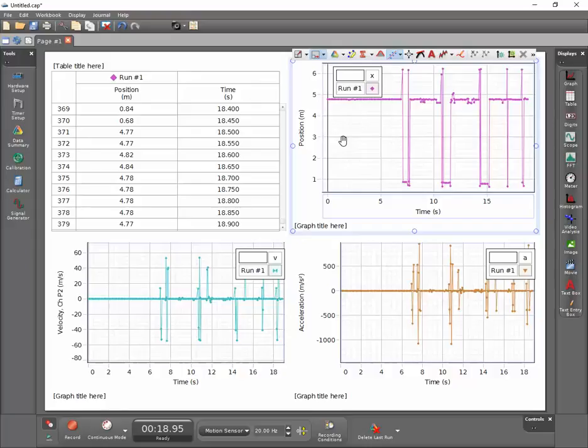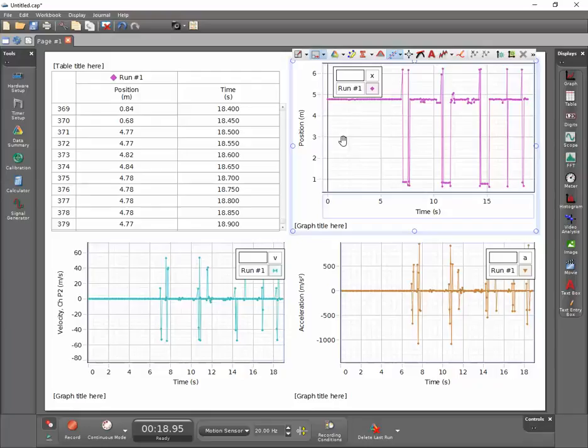Notice though, how when we do that, we lose the origin on the y-axis. This creates a source of interpretive error for anyone reading the graph. Because the bottom of the graph is usually zero, this data appears to anyone not paying attention to the scale to nearly reach a position of zero.